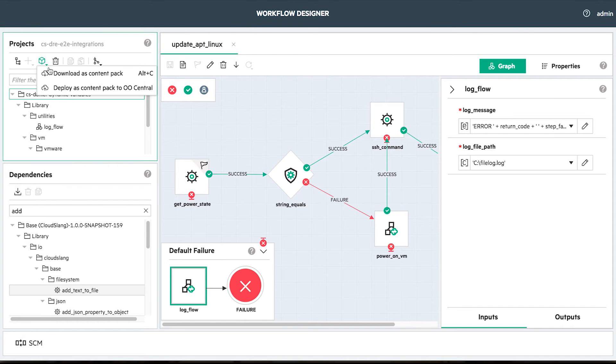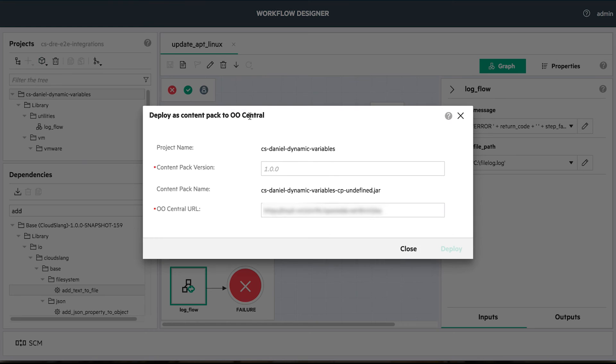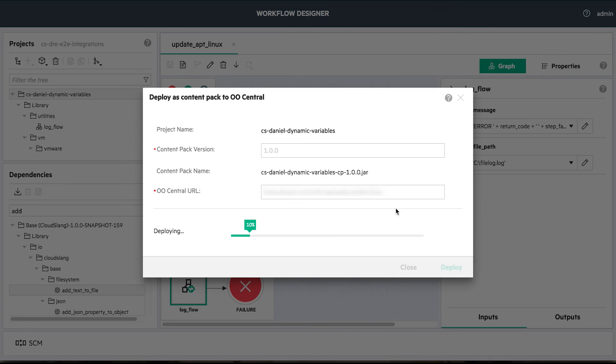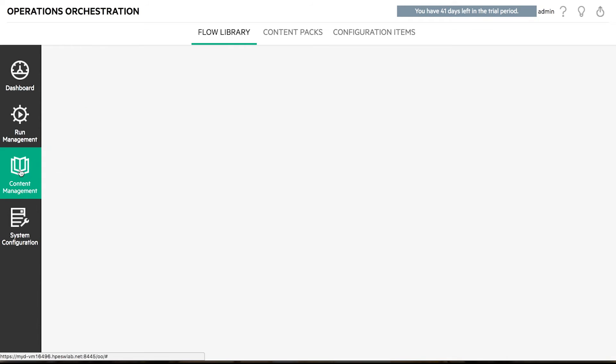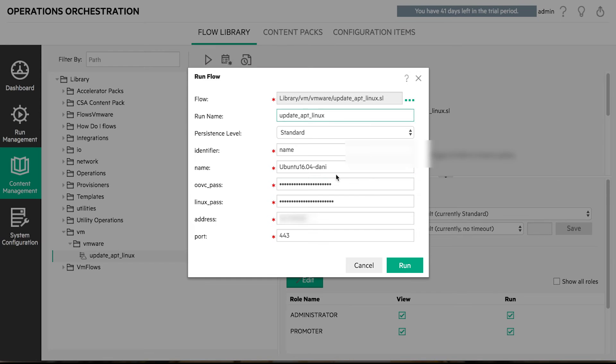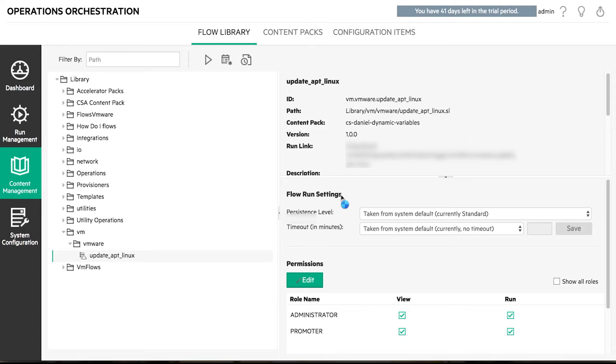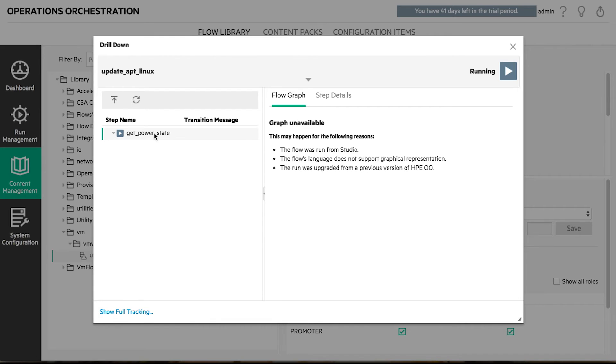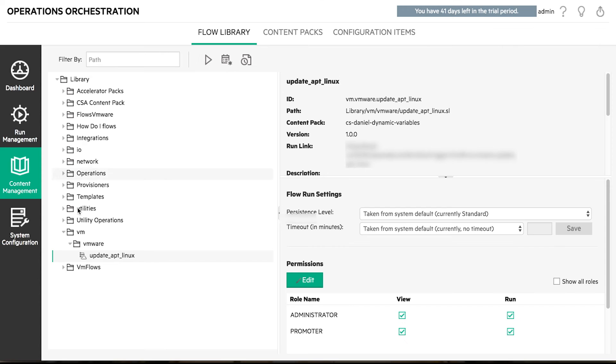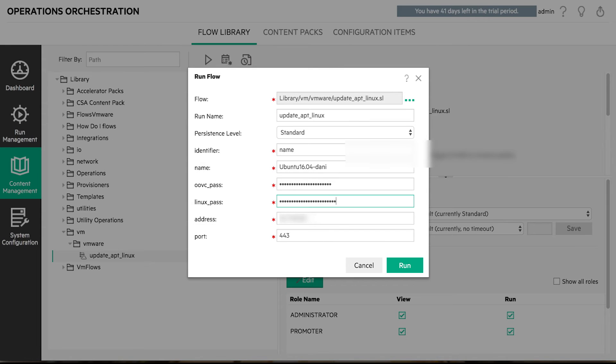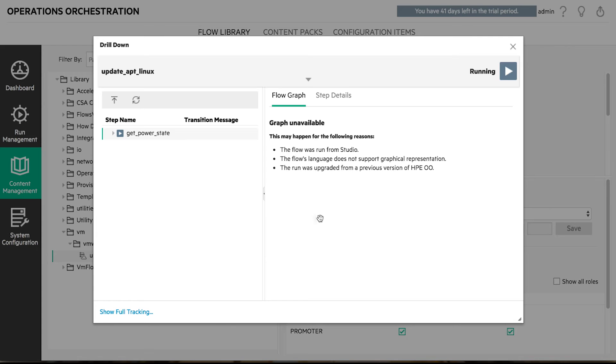We are good now to deploy our flow to central and run it. In central, we go ahead and trigger the flow. On the input prompts, we'll provide some wrong inputs in order to make the flow fail in different stages.